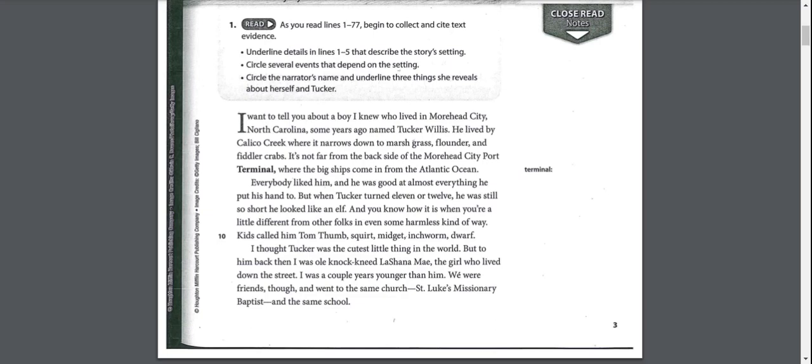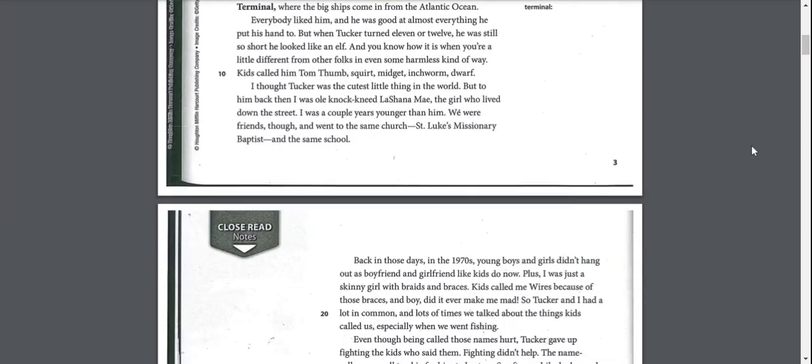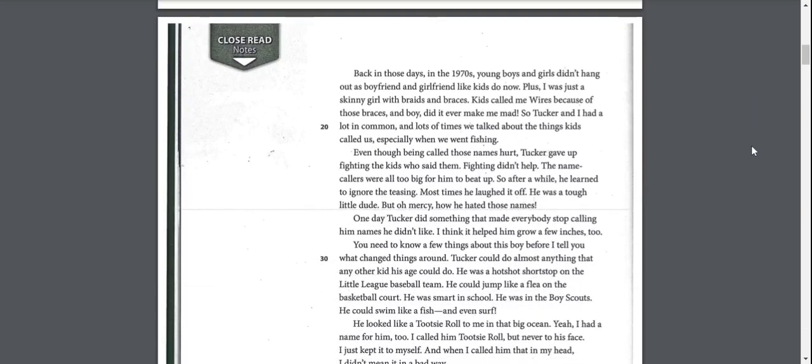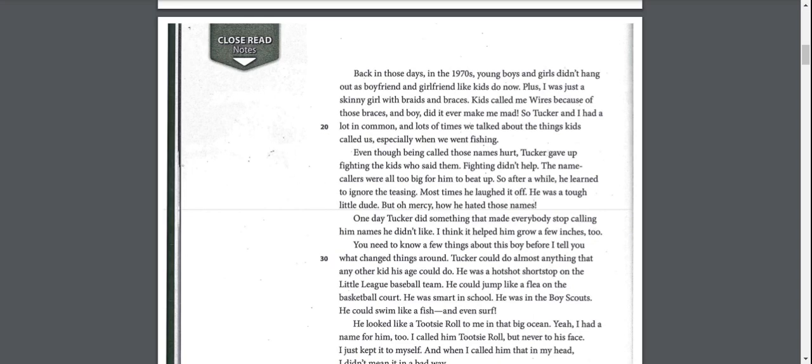I thought Tucker was the cutest little thing in the world. But to him, back then, I was old knock-kneed Lashana May, the girl who lived down the street. I was a couple years younger than him. We were friends though and went to the same church, St. Luke's Missionary Baptist, and the same school.